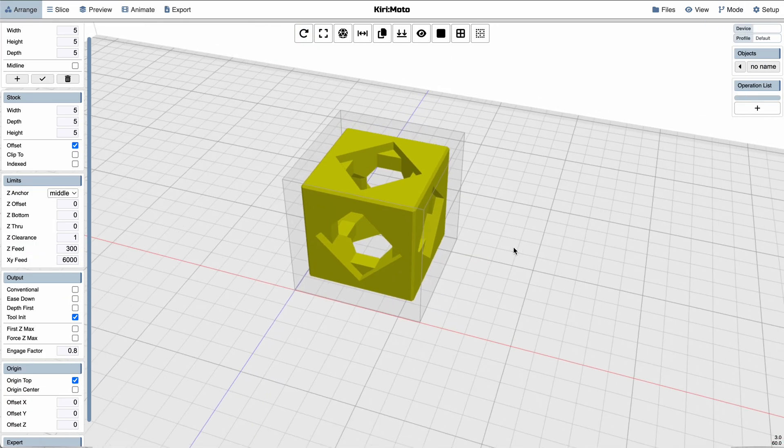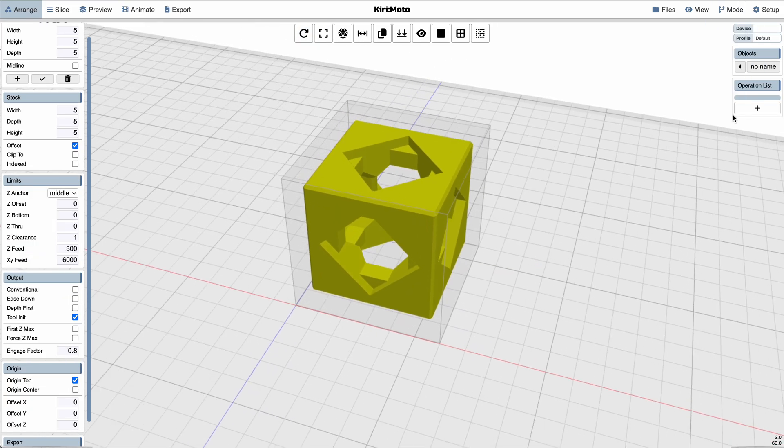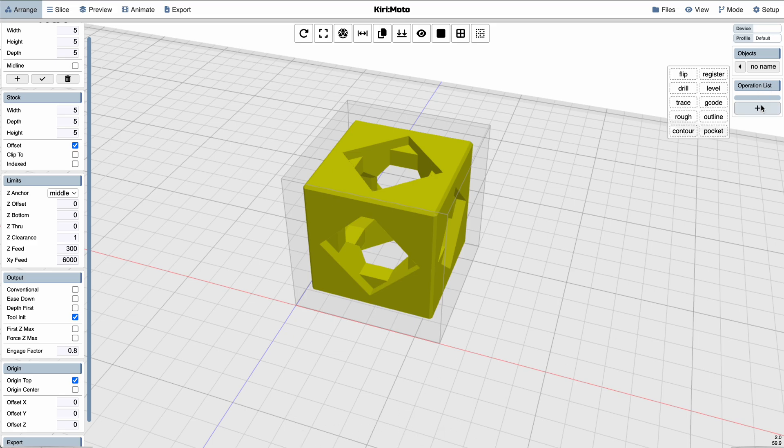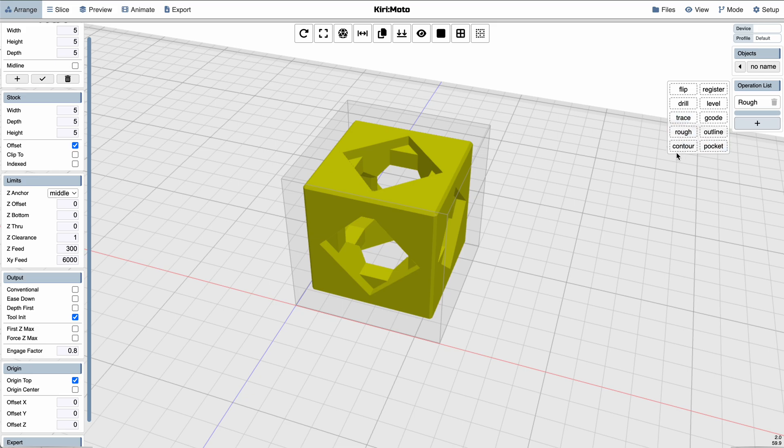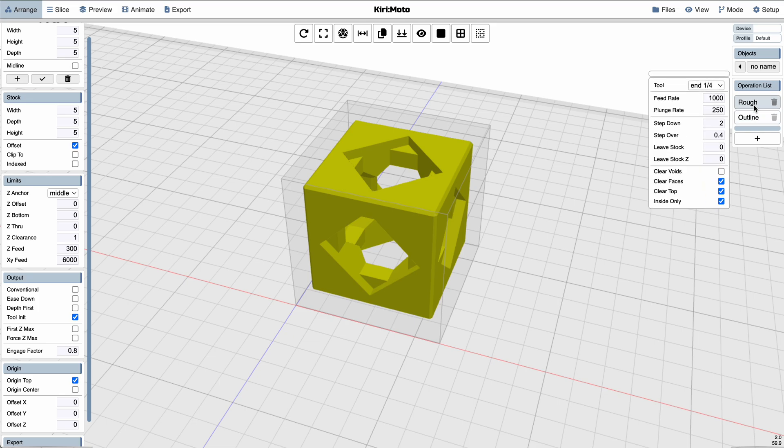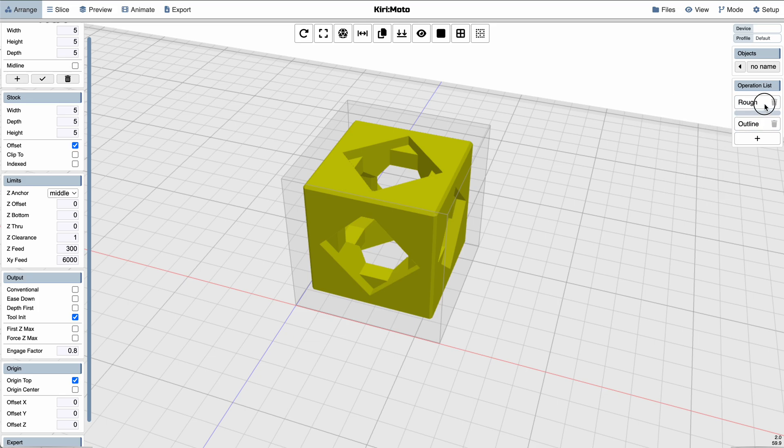And then in CNC mode, our operation list has gone from being on the bottom of the screen down here to being on the right side over here, which I think is just a little bit cleaner. It's a little bit more natural. You get more screen real estate to edit things.